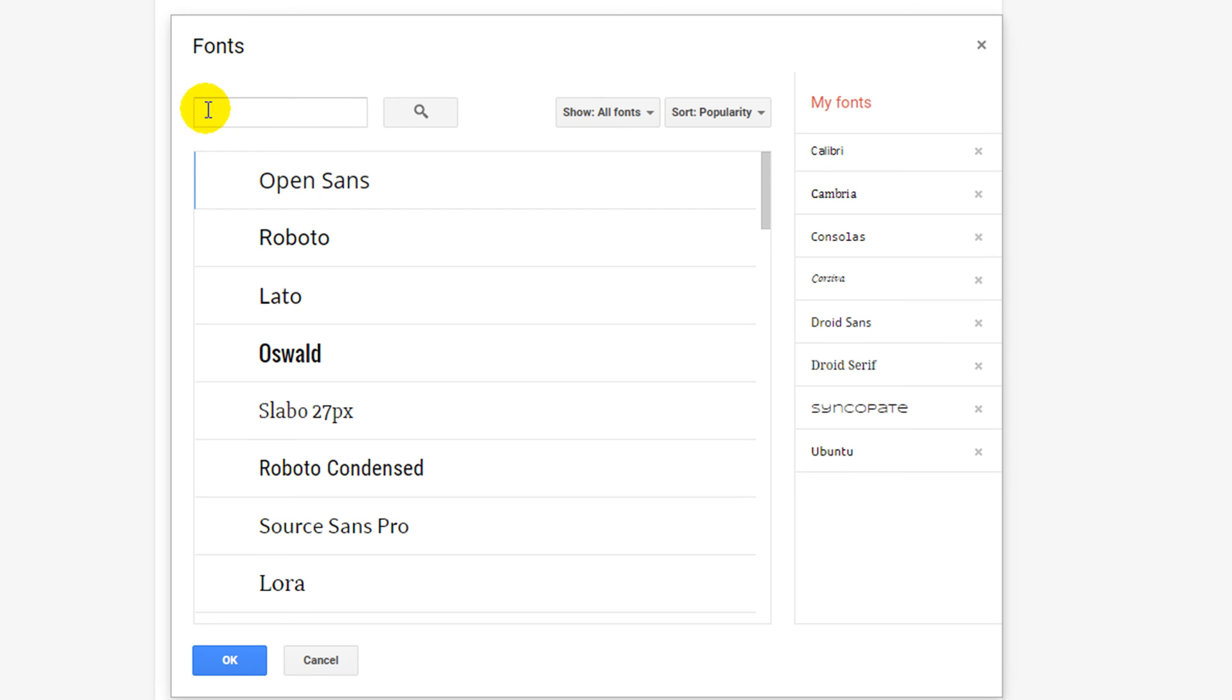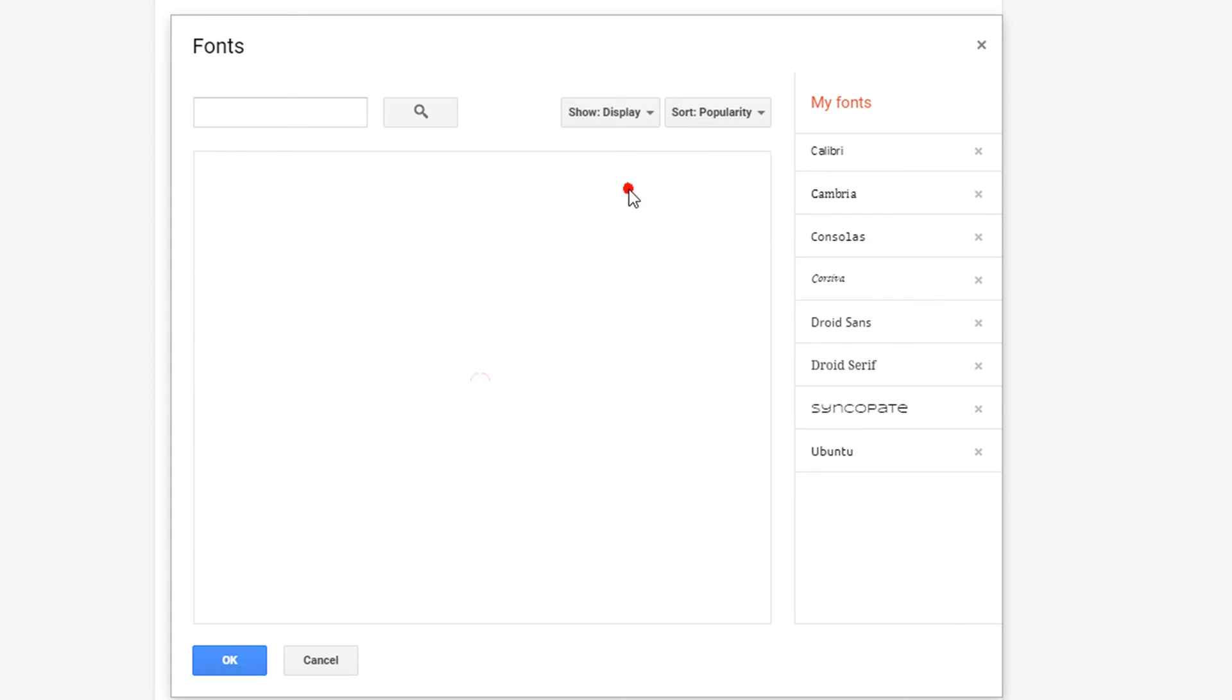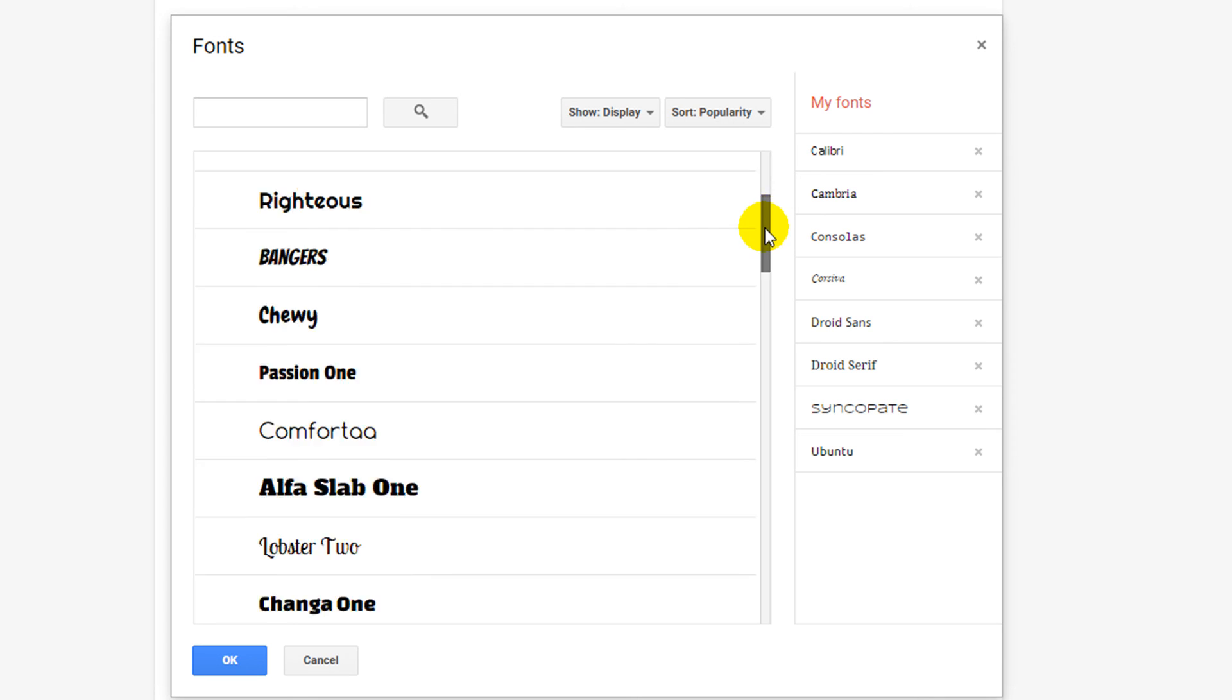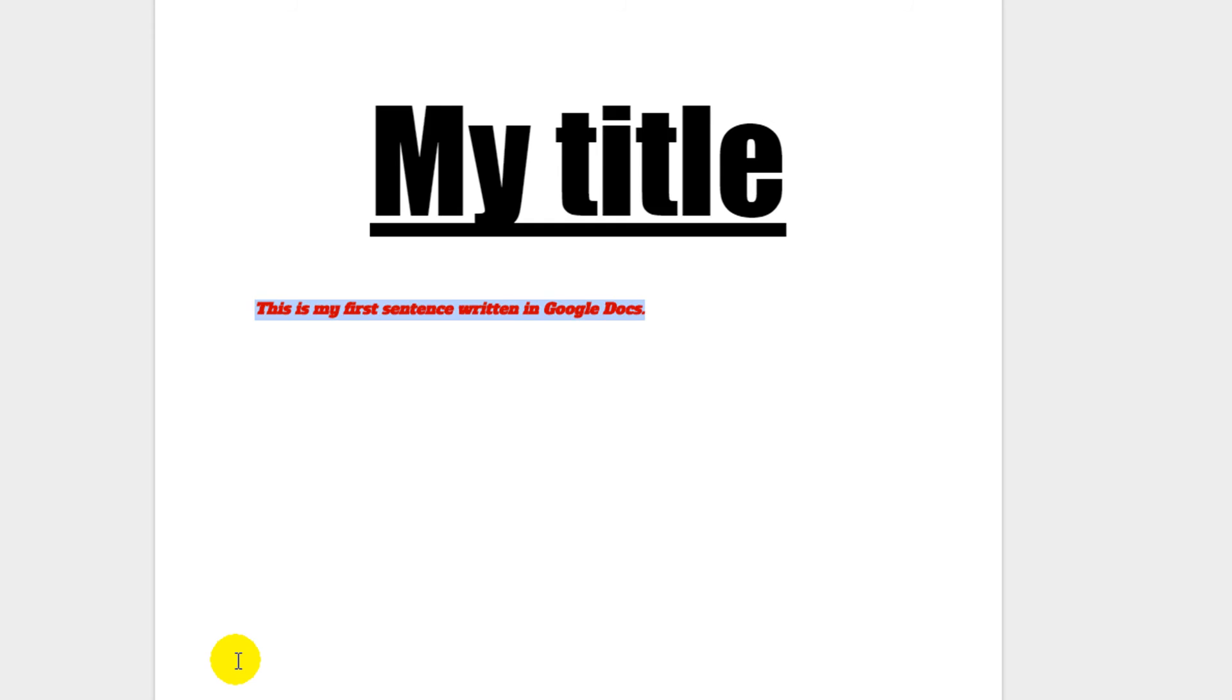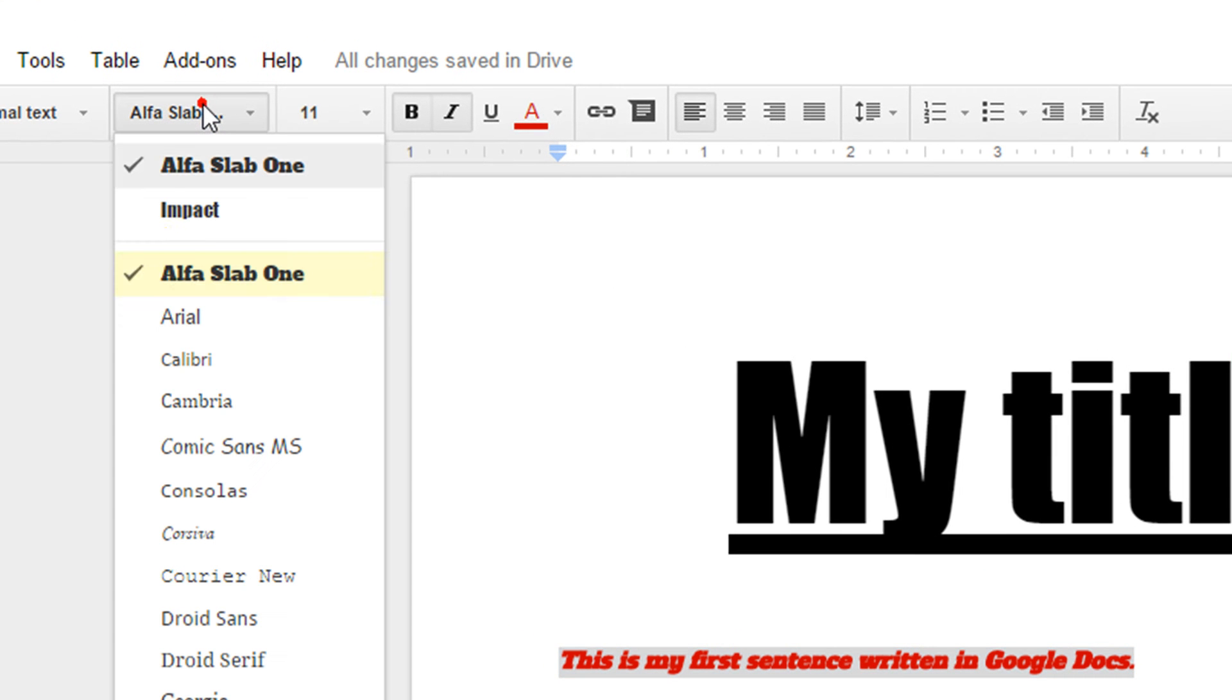We can use a search function or really useful is we can pick the style of font that we would like from here. So we can pick say display and these are nice clear bold fonts. Let's have this one and I'm just going to click on OK and that will now add that font into my list for future use.